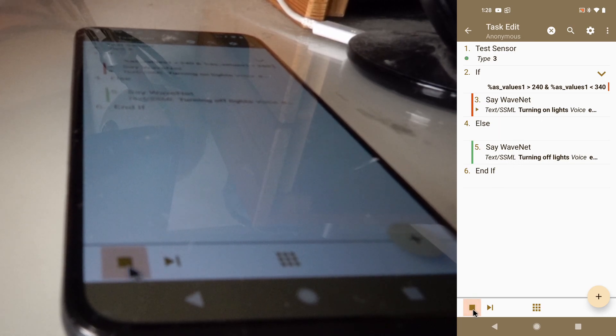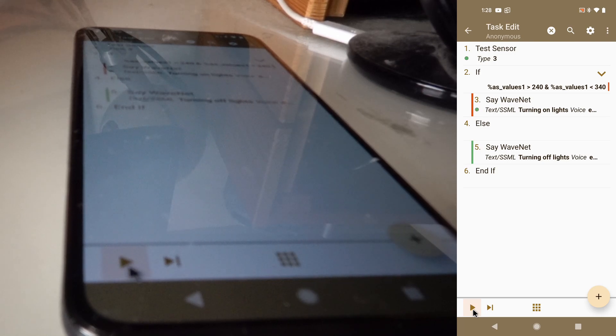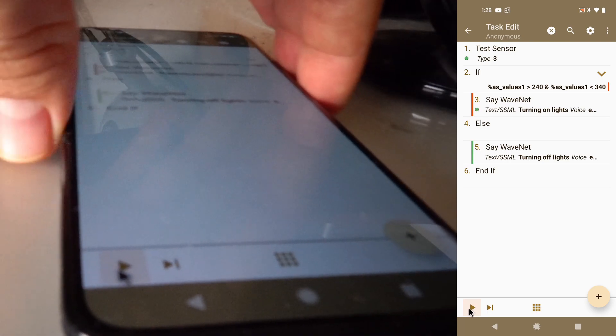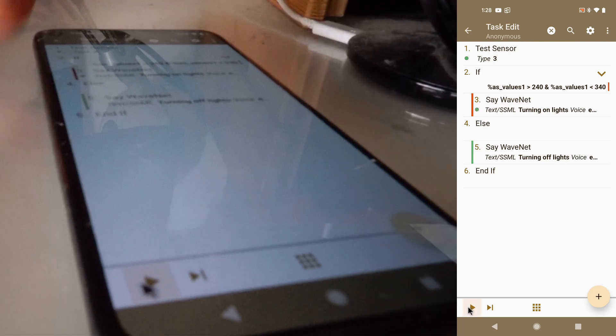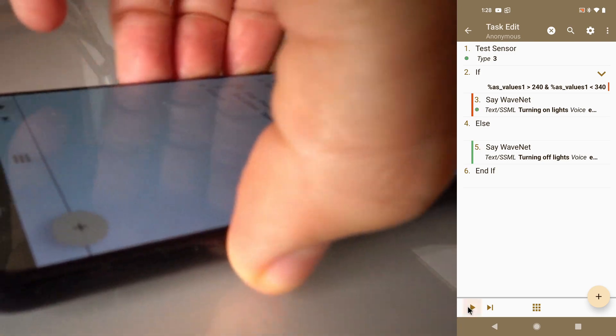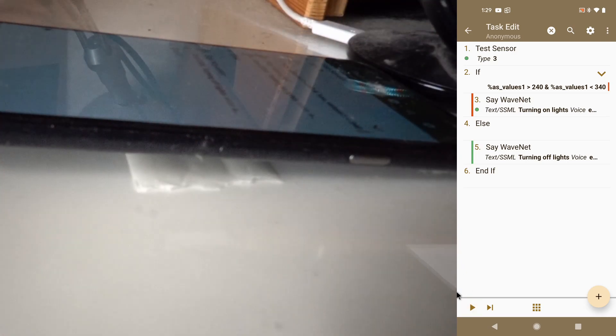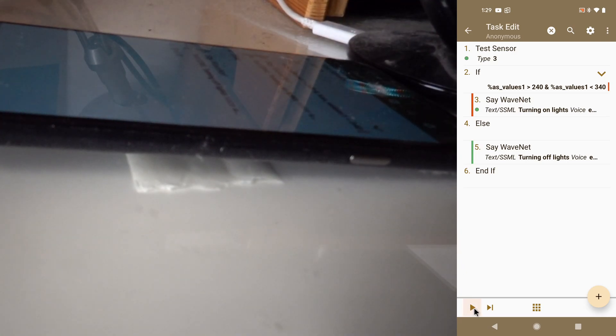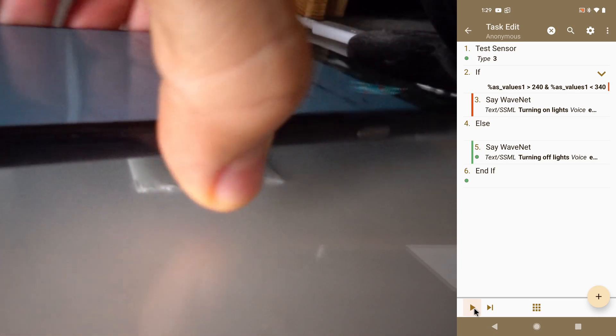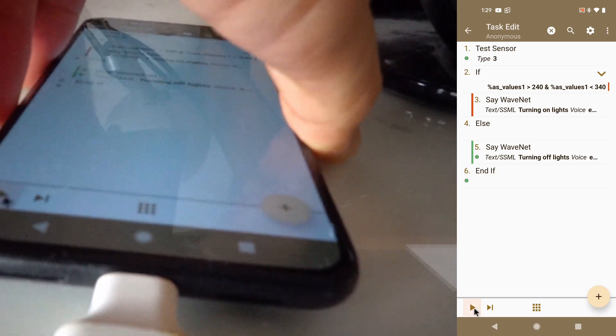So right now it's turning on lights. But if I rotate it like this for example and run it, it's turning off the lights. Cool.